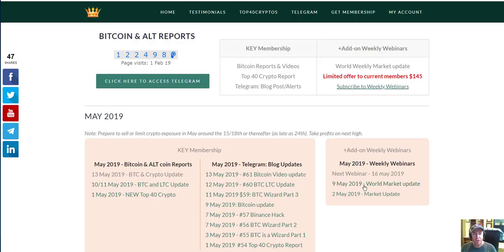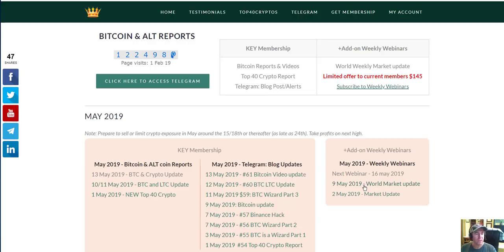We go through the top 10 or 12 cryptocurrencies. We talk about gold, silver, the world stock markets. We talk about some political events, which are really important to know — world events like wars, rumors of war, and all those kinds of things. And you can also meet like-minded people when you attend the weekly webinars.